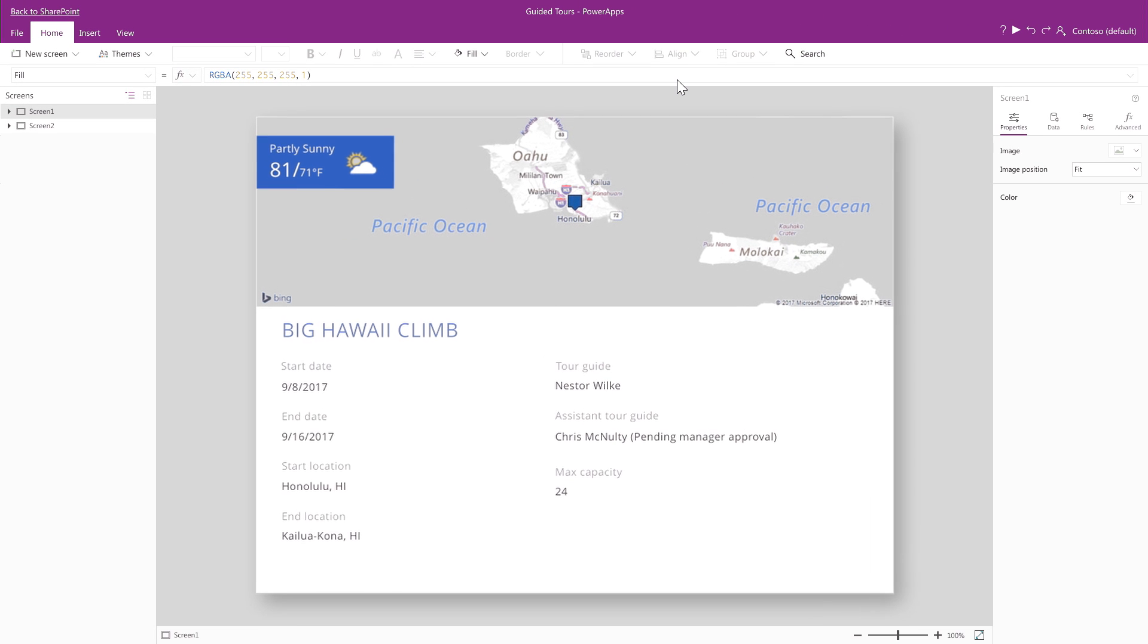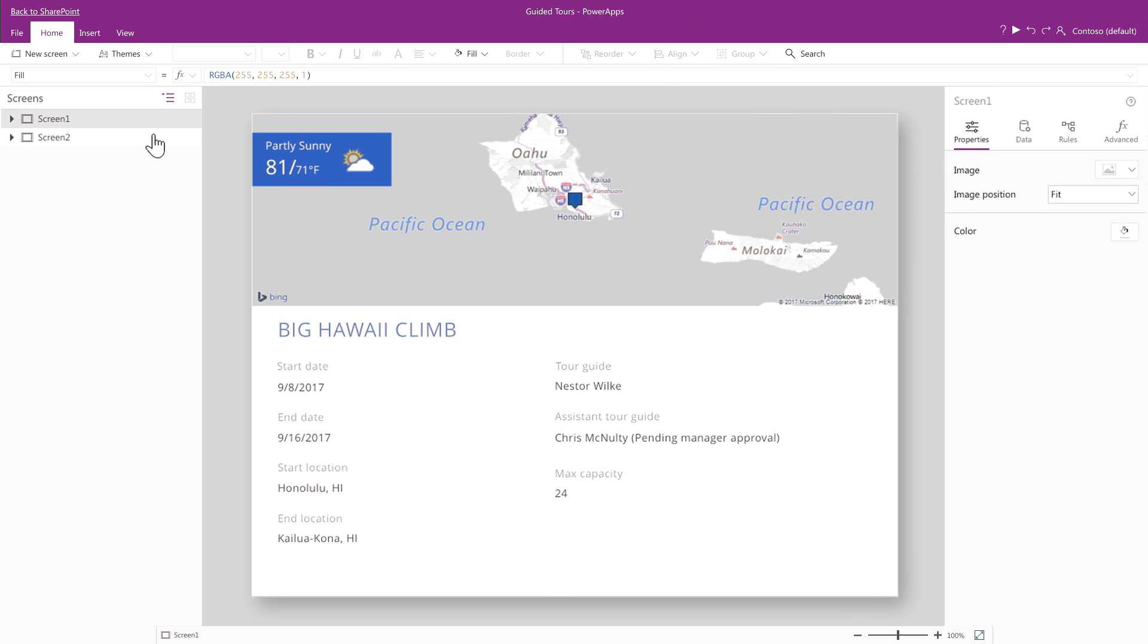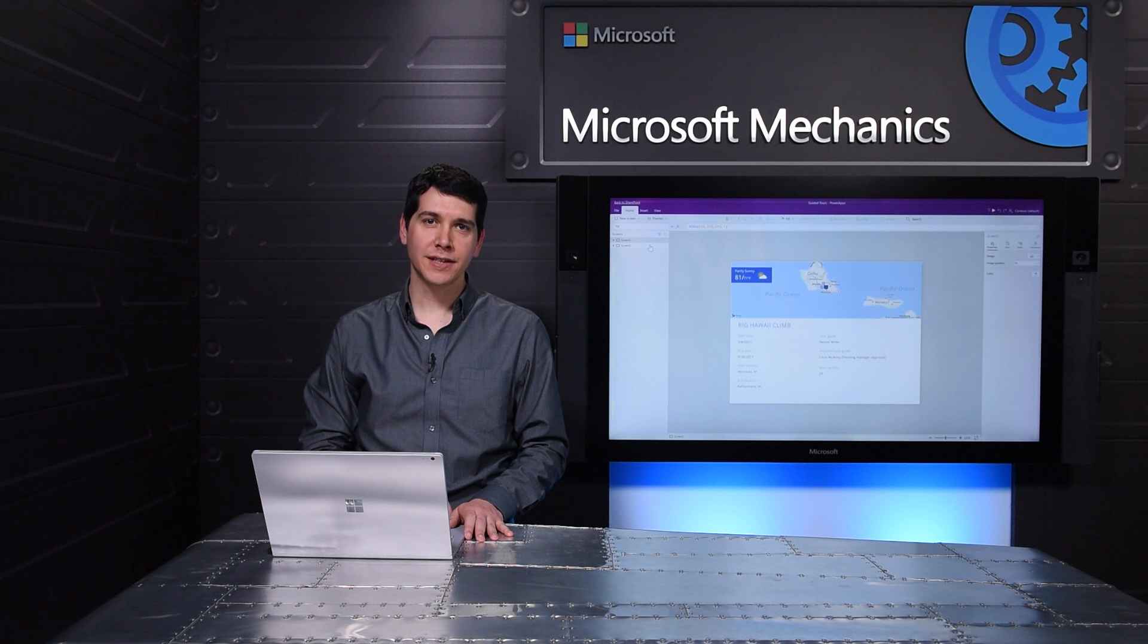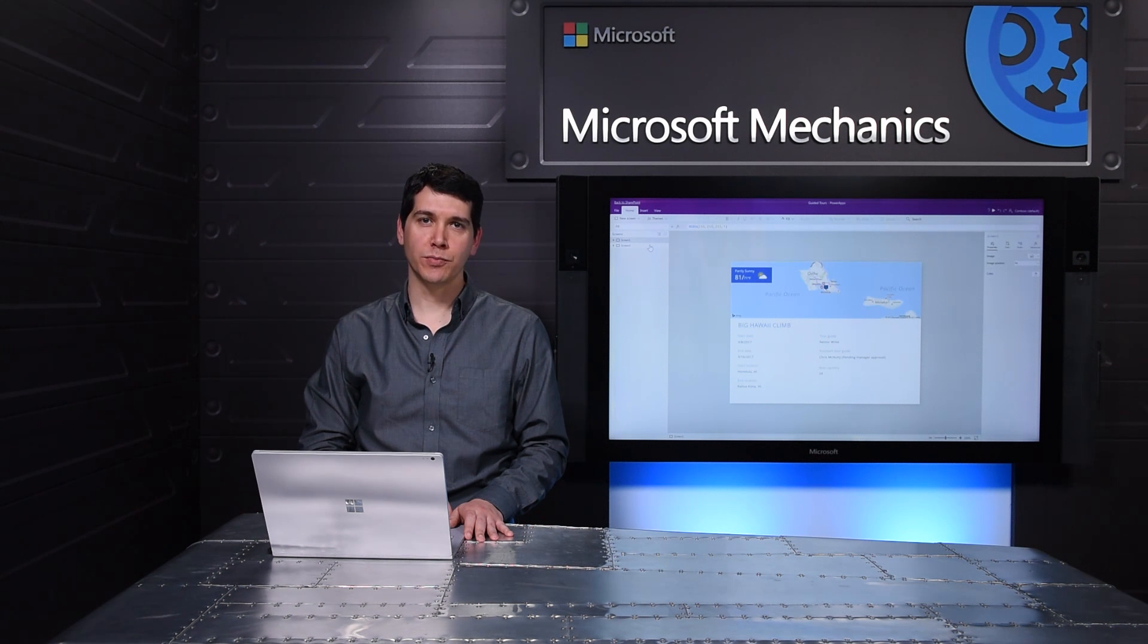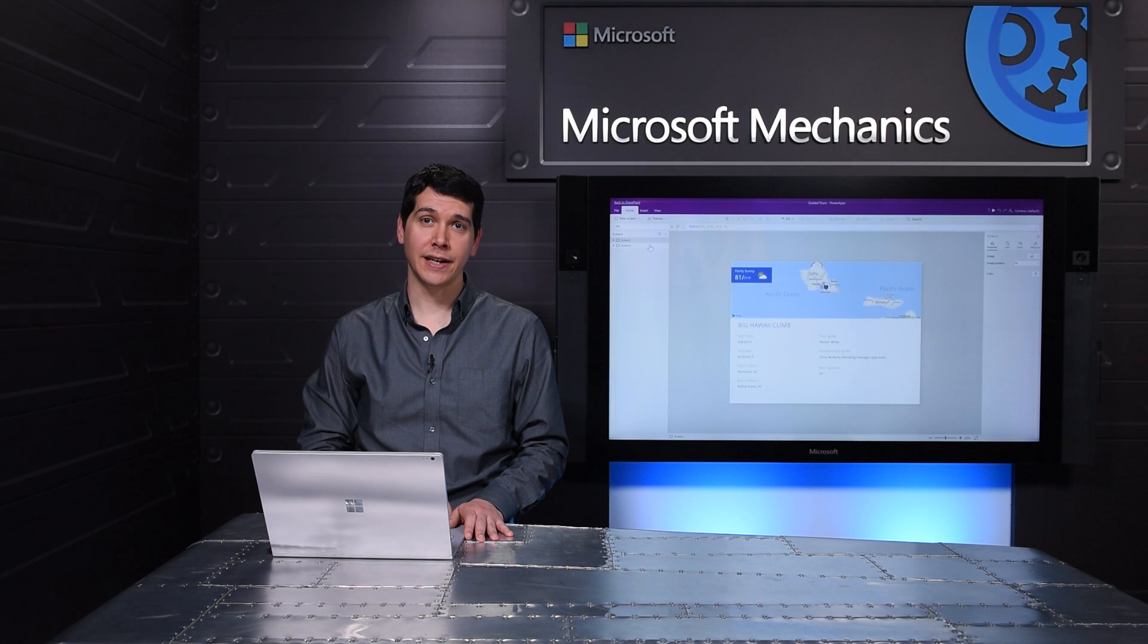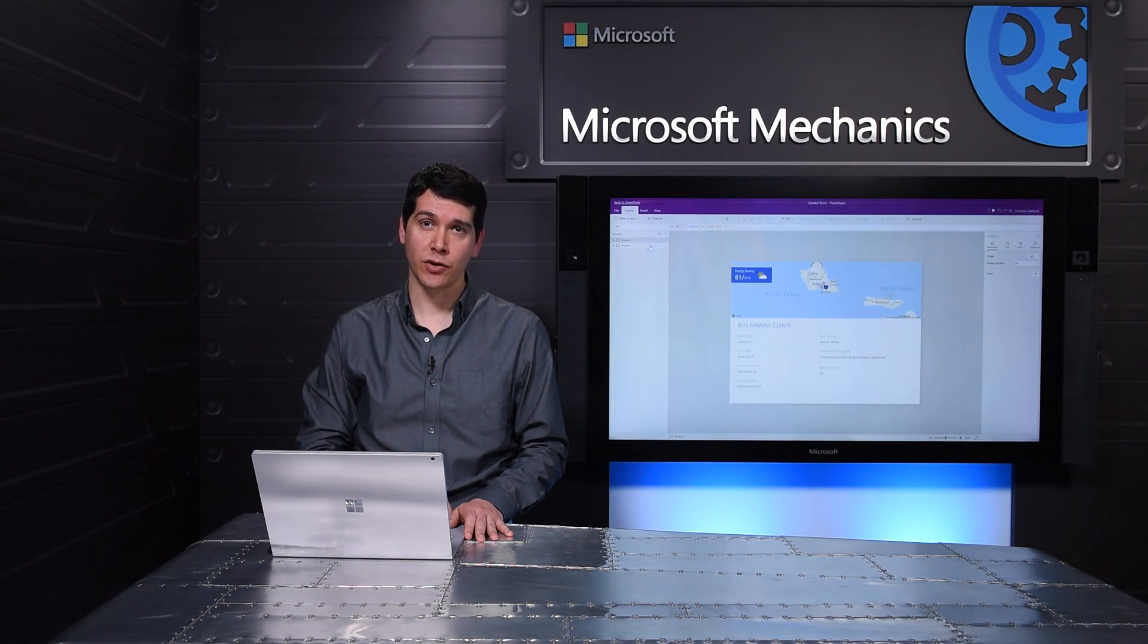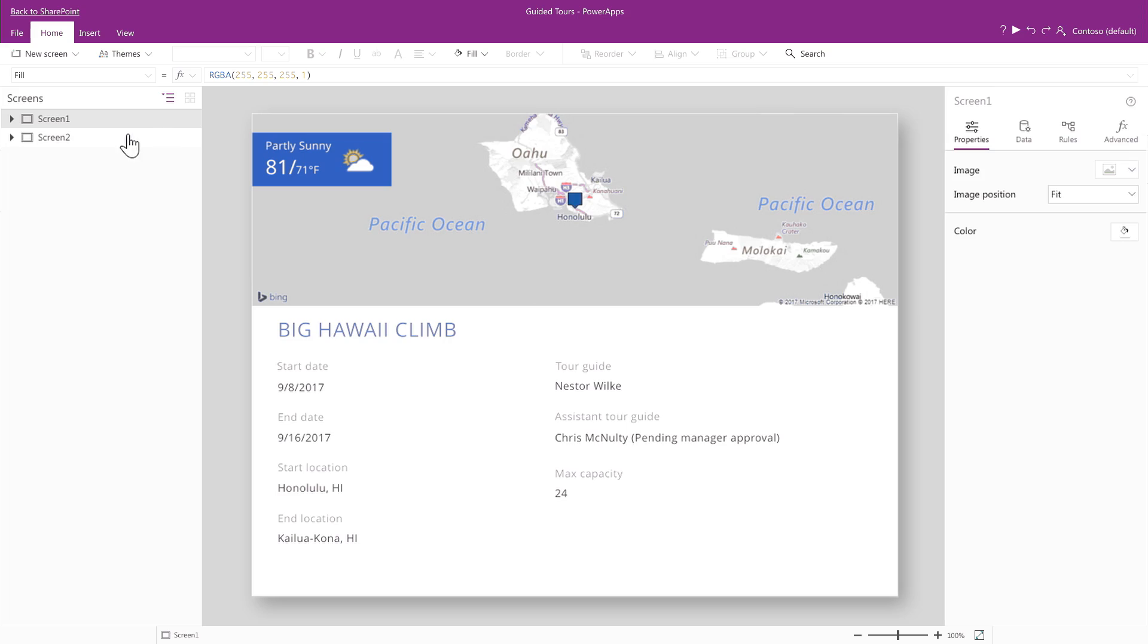The studio shows my form in the middle, my screens on the left, and properties on the right. It uses the same concepts as PowerPoint for moving objects around and Excel-like formulas for working with data and actions like adding conditional formatting. Here are the two screens we saw earlier.